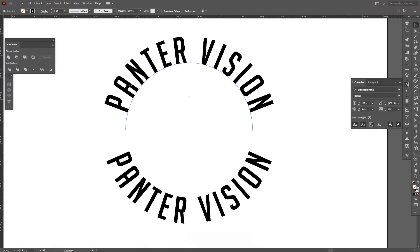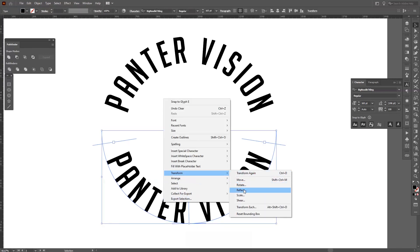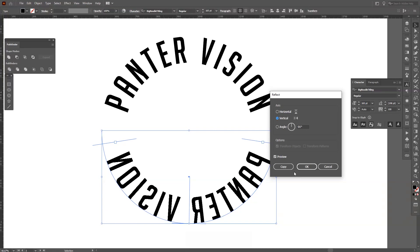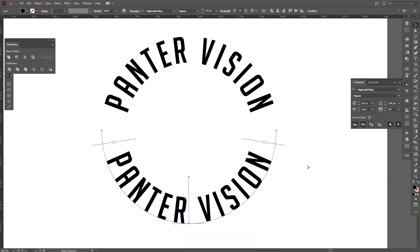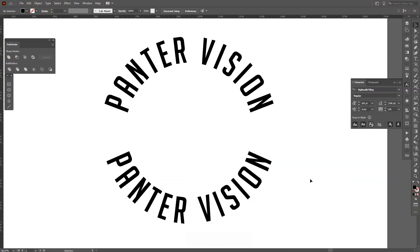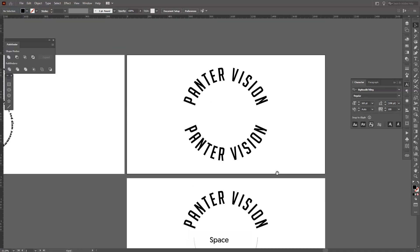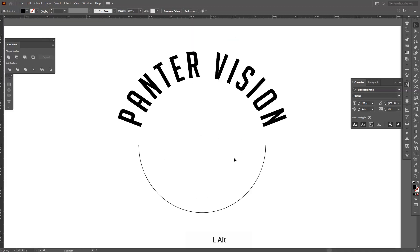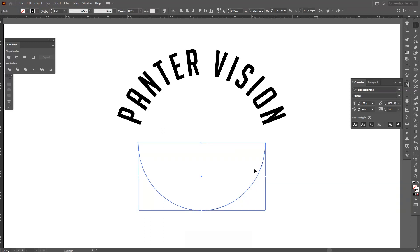You can see it goes from here and from here. You can also flip it using Transform > Reflect if you want. Alright, that was the lazy way.